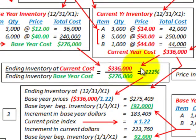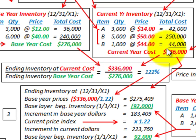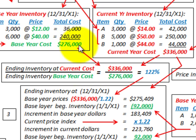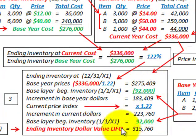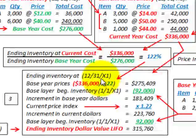Now to calculate our price index — it's straightforward. We take our ending inventory at current cost, $336,000, and divide it by the ending inventory at base year cost, $276,000. Dividing $336,000 by $276,000 gives us a price index of 122%. We will use this 122% to develop our ending inventory dollar value LIFO amount.